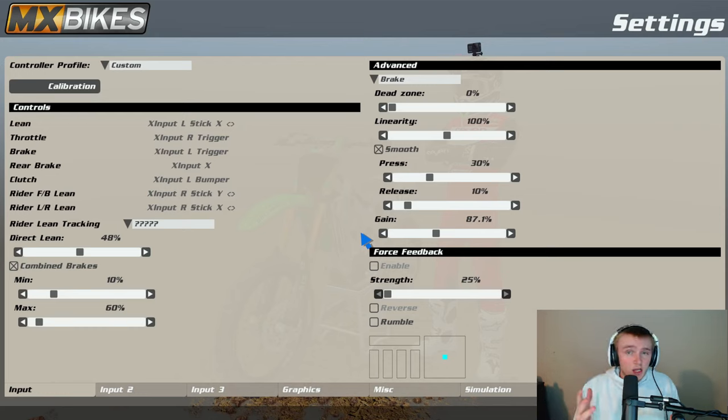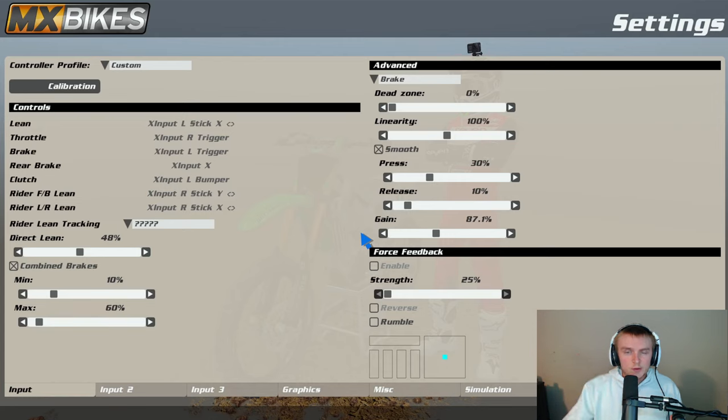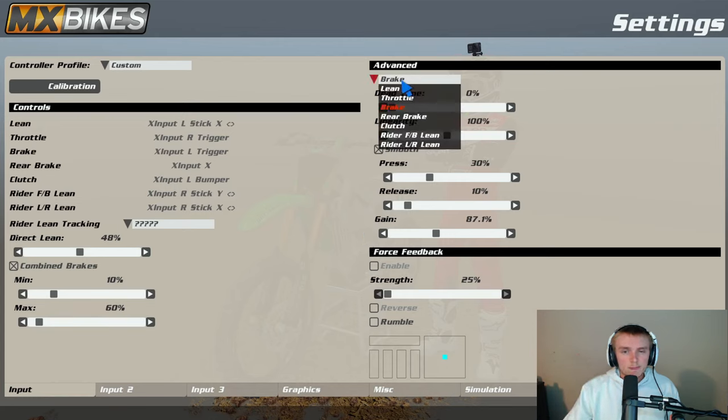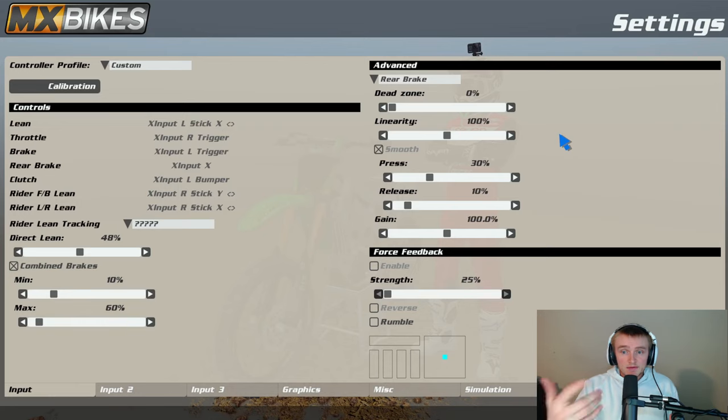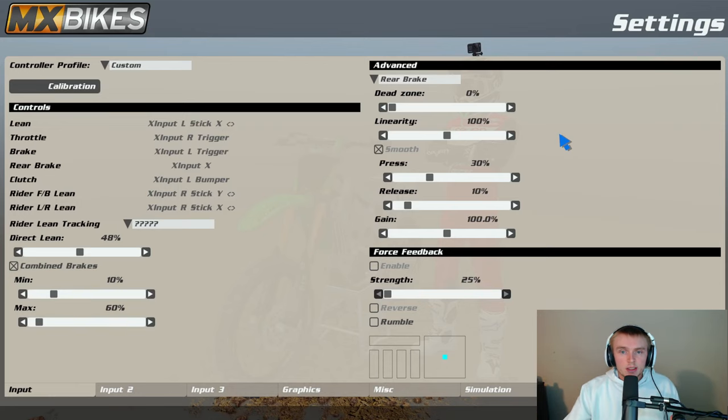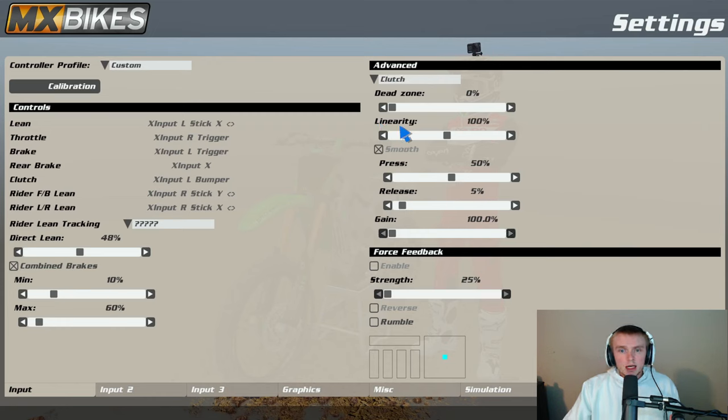I feel like this actually helps a lot. Instead of just coming directly to a stop, it helps you just like slow down a little bit easier. That's also rear brake. I have smooth with 30, 10, and 100, with zero dead zone and 100 linearity. Clutch...